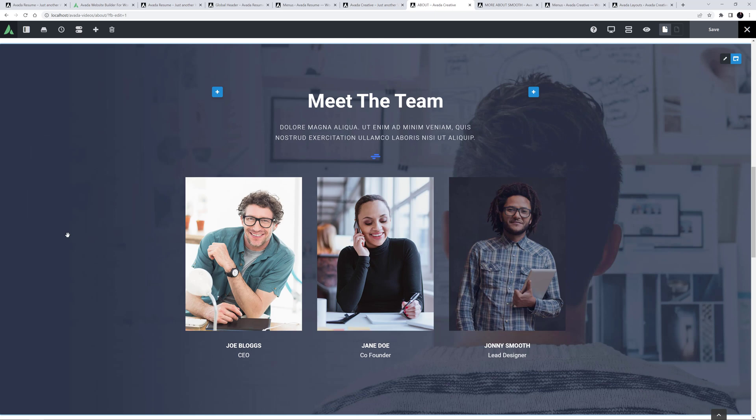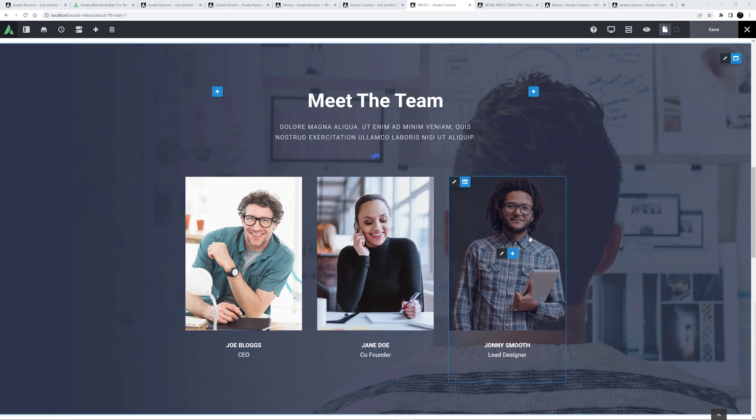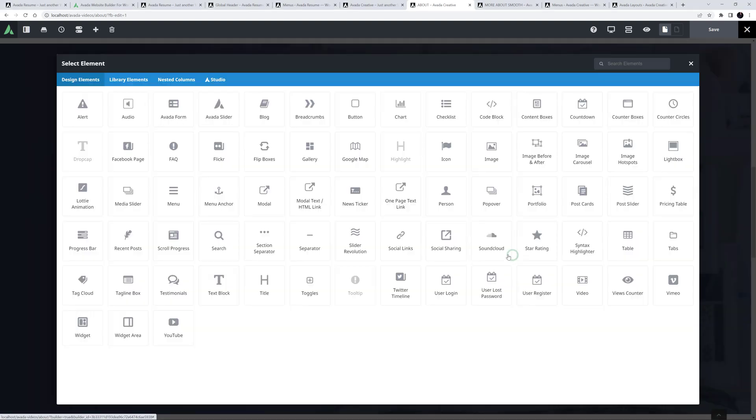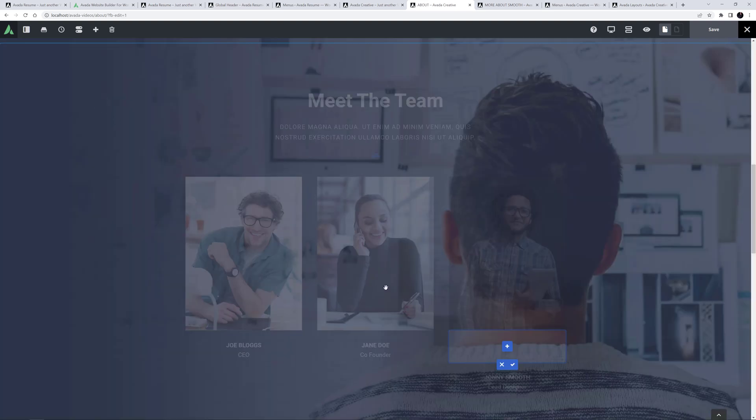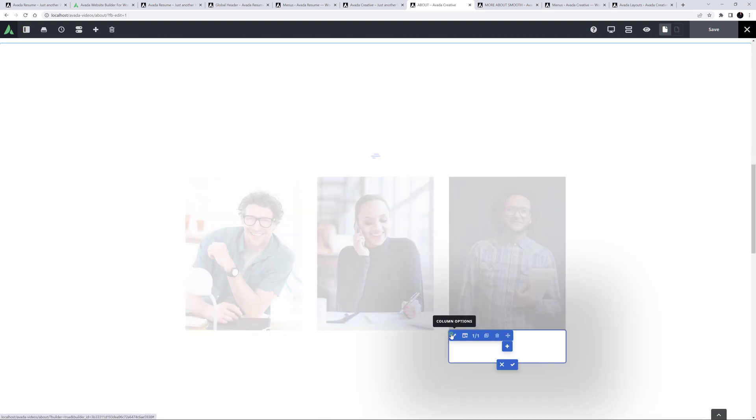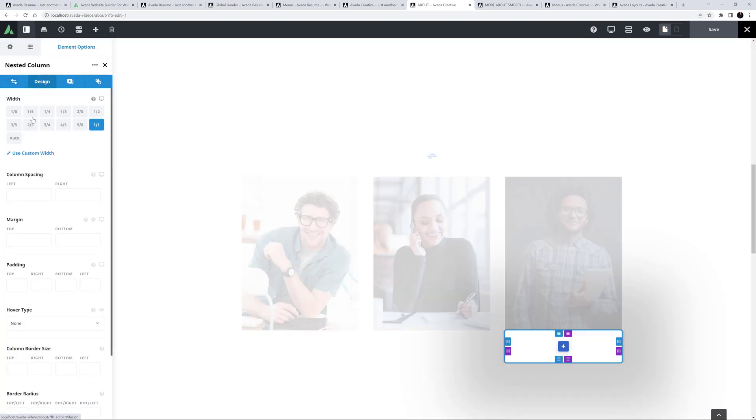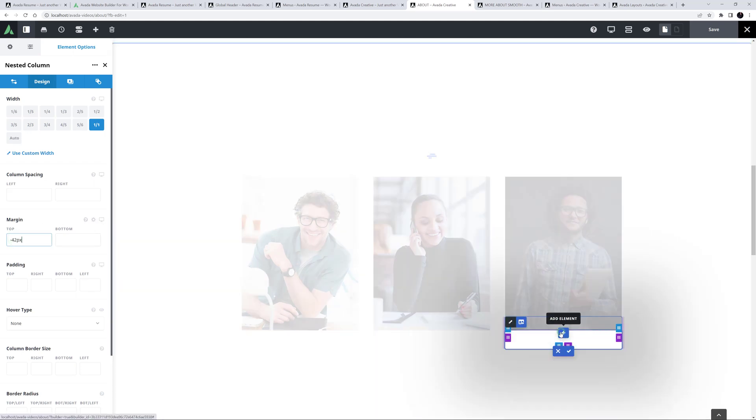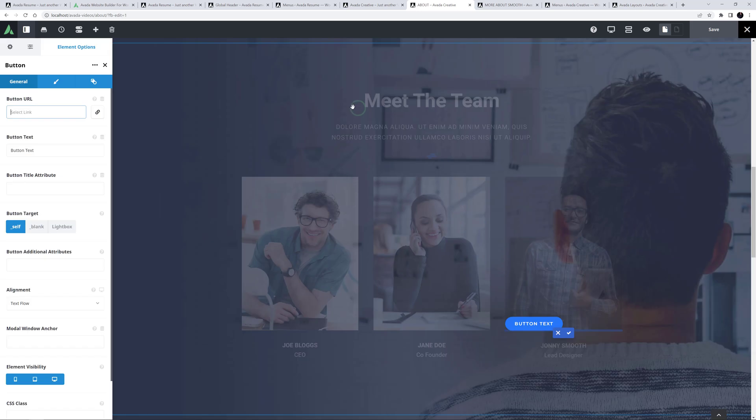I've changed out the picture here to one of Johnny, and now I want to add a button at the bottom of the image. To keep it aligned with the other images on the page, I want the button to overlay the image. So I'll add a one-one nested column after the image here, and edit the nested column, and give it minus 42 pixels top margin. Now, I will add my button in here.